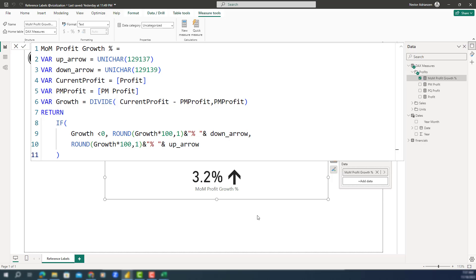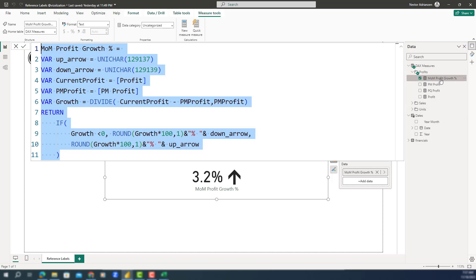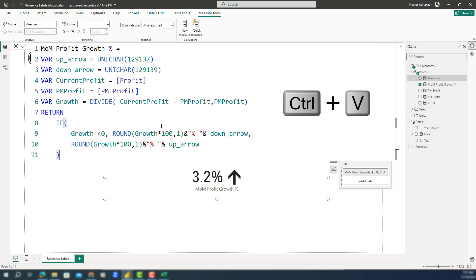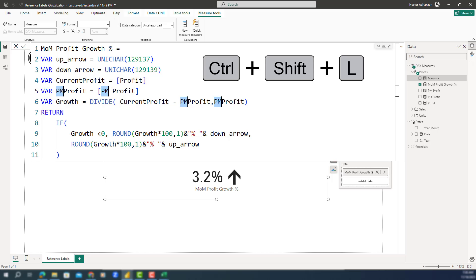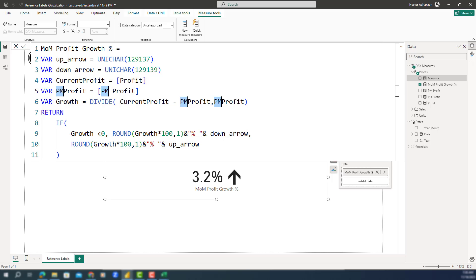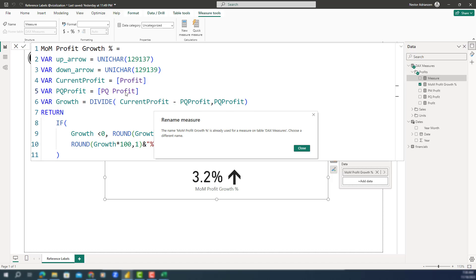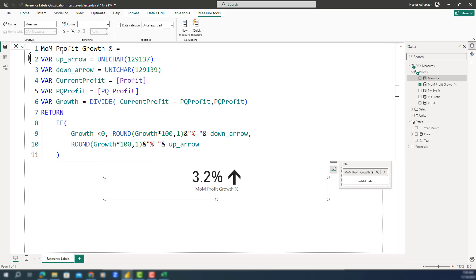The next measure is quarter over quarter profit growth. Control+C to copy, right-click New Measure, then Control+V. We'll use a really good trick here: select 'previous month' and use Control+Shift+L to select all instances, then replace with 'previous quarter'. We also need to rename this measure to 'quarter over quarter profit growth'. Approve the changes and we're done with this measure.